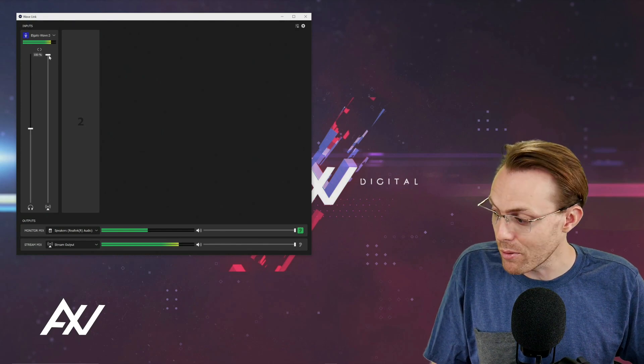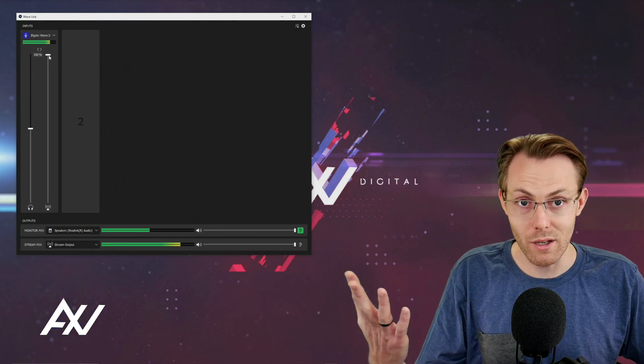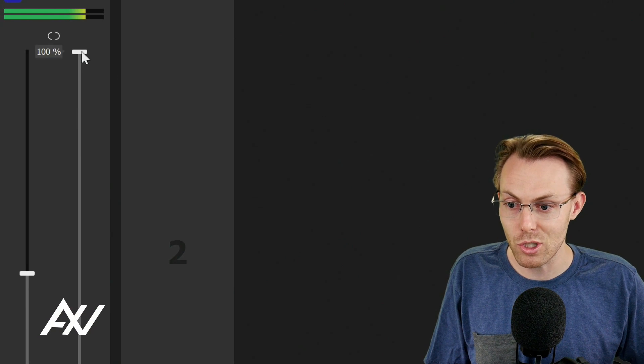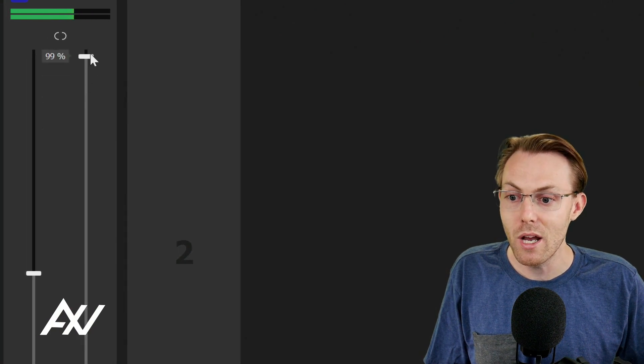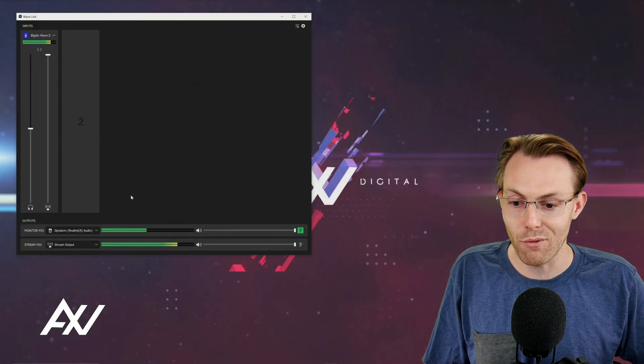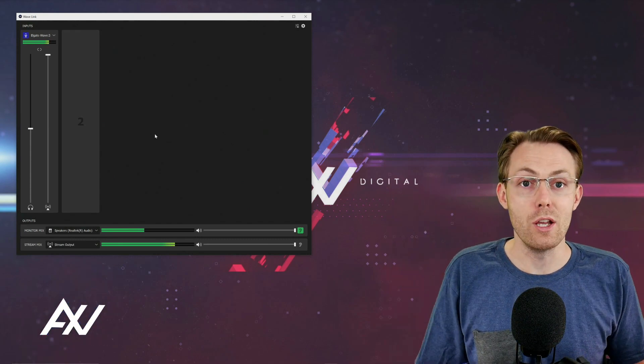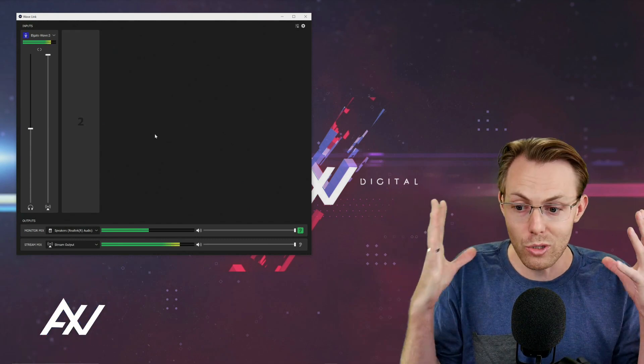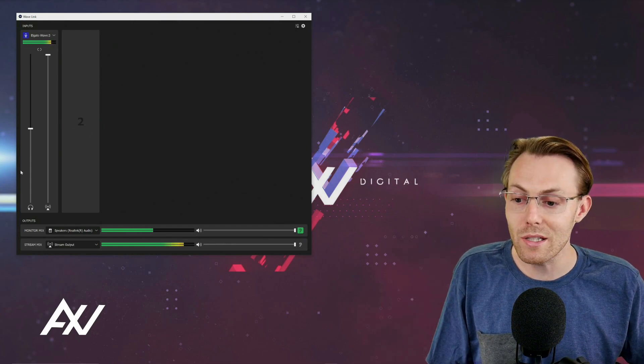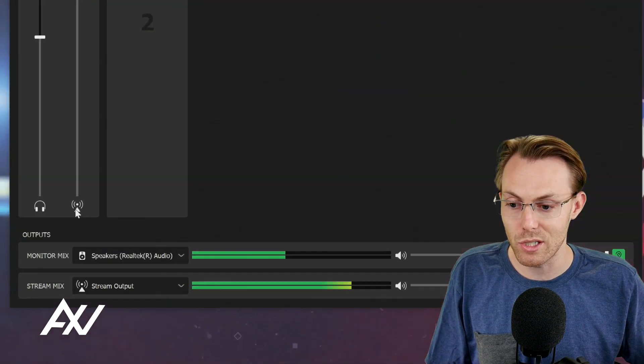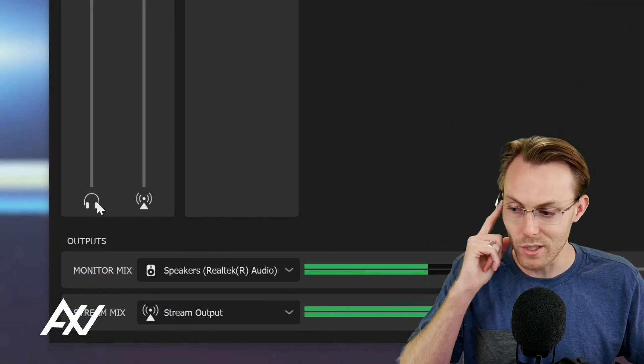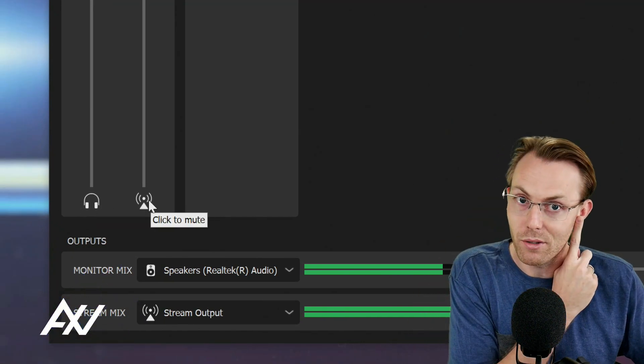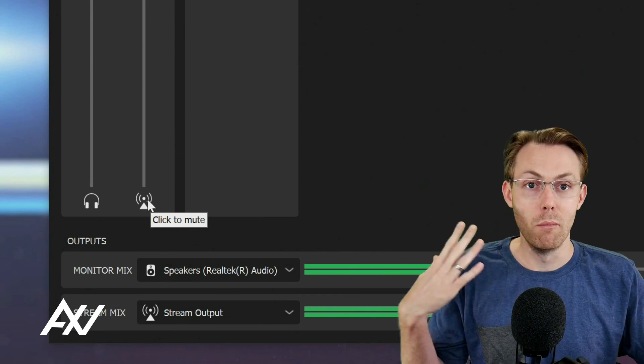And if you wanted to separately mix the audio that everyone else is hearing for that particular channel, you would go to the stream mix channel and adjust that up and down accordingly. So let's say, for example, you're playing video games, and you want to hear the game audio much louder in your headphones versus your microphone. You can easily use the mixing functions here in the Wavelink software to adjust how loud it is in your monitor mix versus how loud it is in your stream mix.